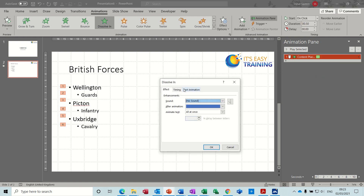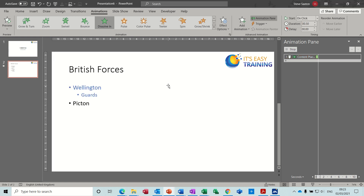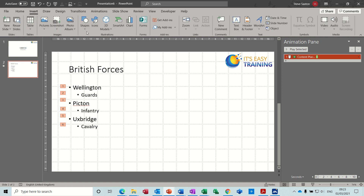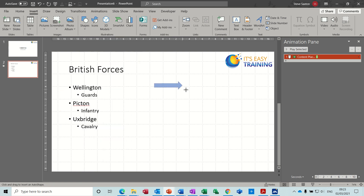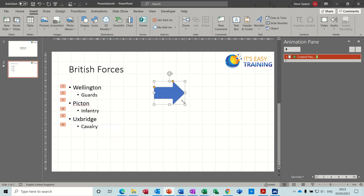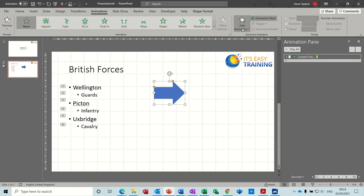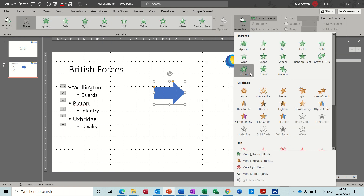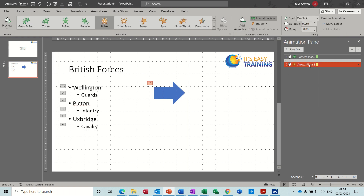I'll take that off — back into Effect Options, take that off, don't want to repeat, None. OK, so there's back to what it was. Now if I just insert a shape — I don't want an arrow, that'll do. So now if I add an effect for this, go to Animations, Add Animation, and say Pulse.